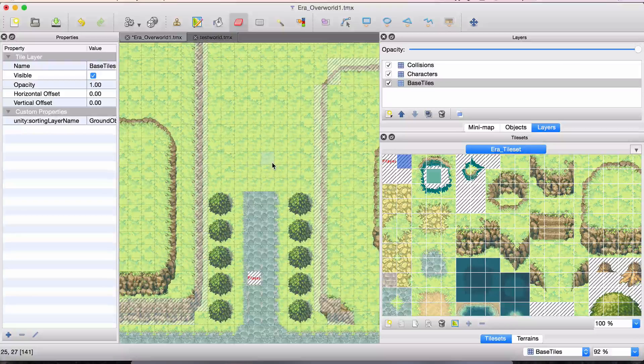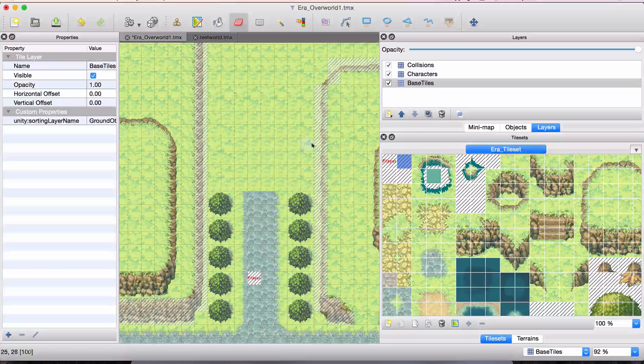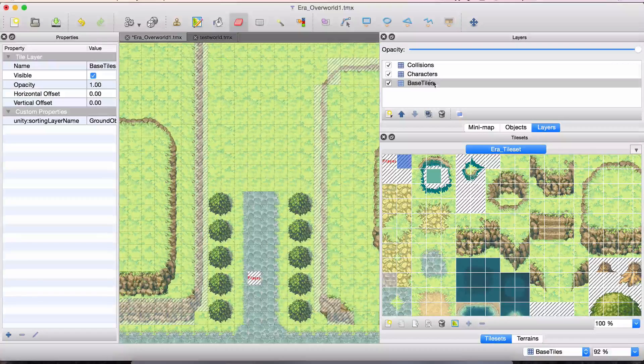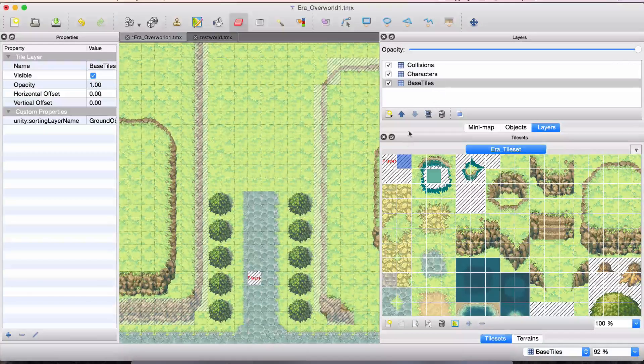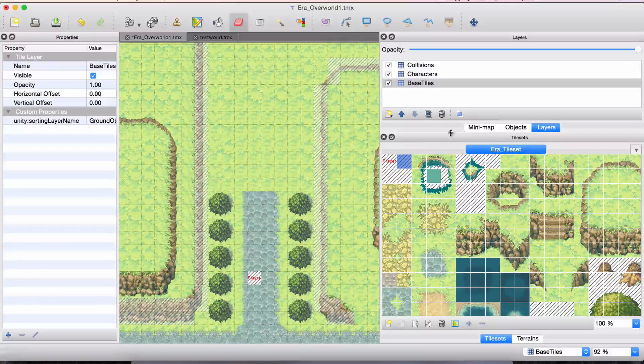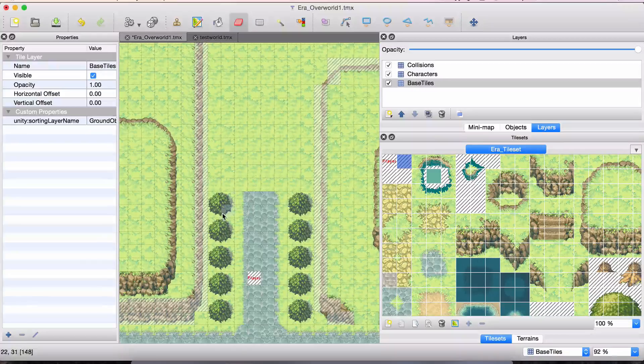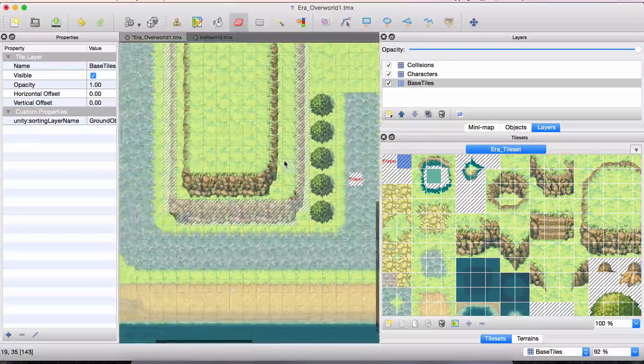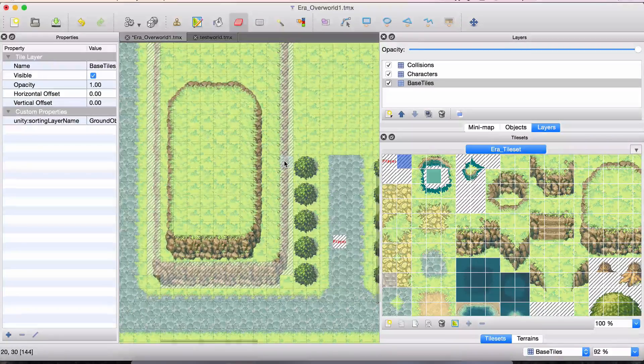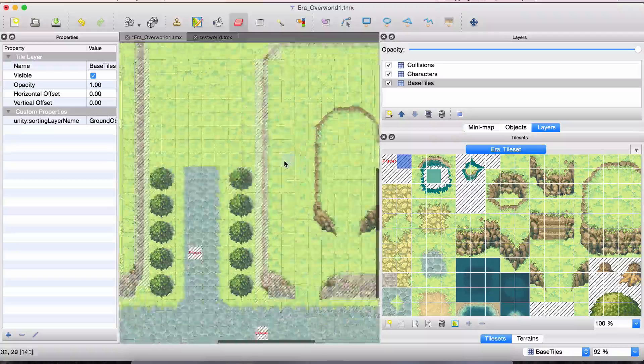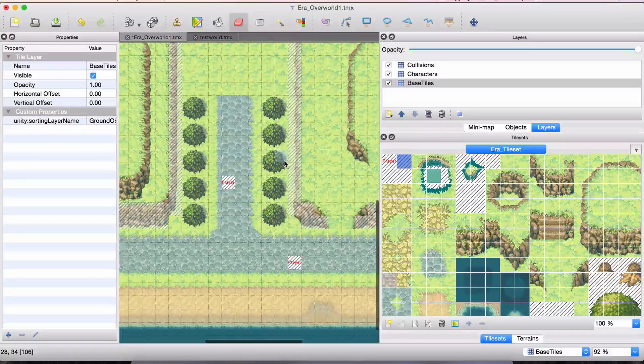All you do is create a layer called collisions, or whatever you want to call it, and you paint any tile you want on here. It doesn't matter what it is because it's not going to show up visually. It's just going to be in the data, in the CSV, as a collider tile.